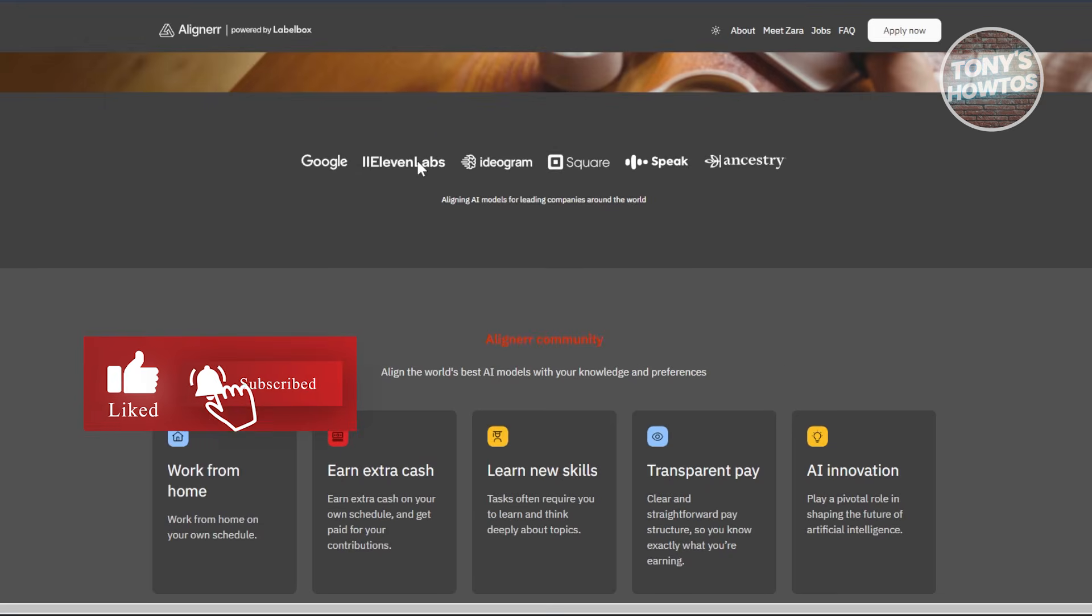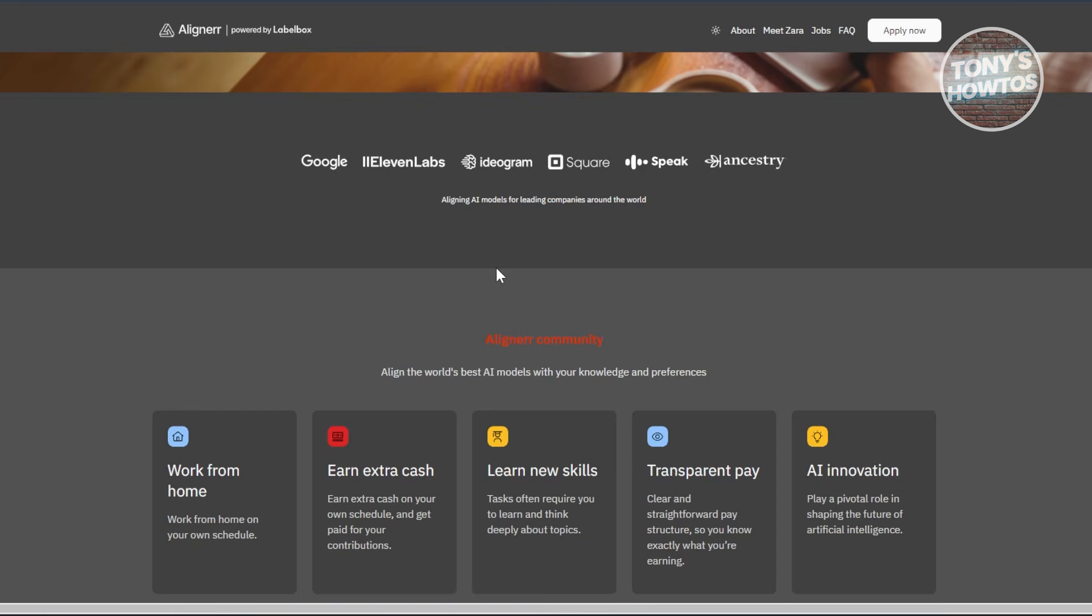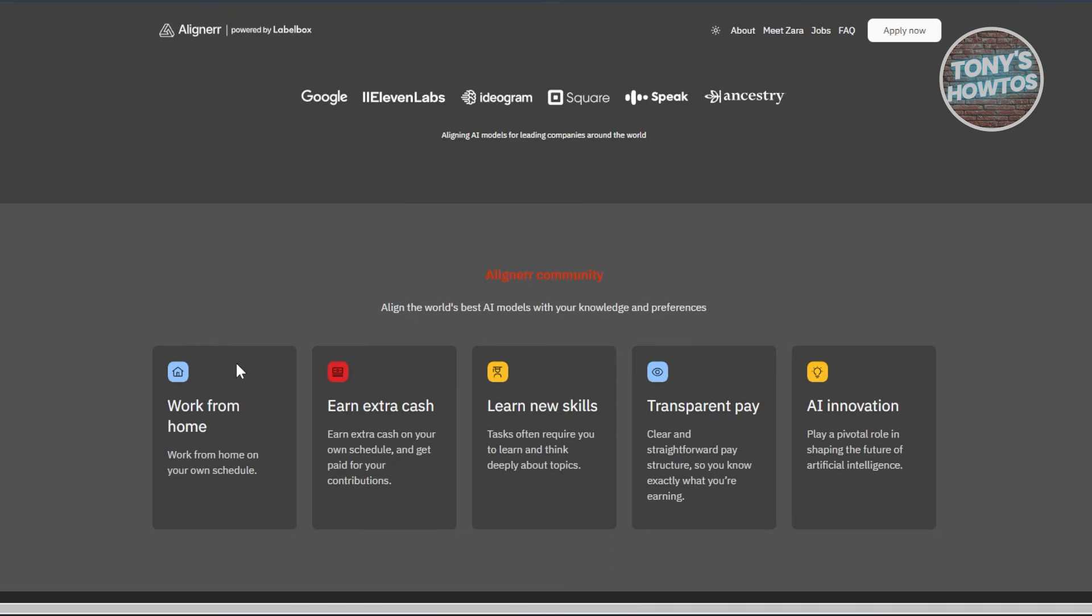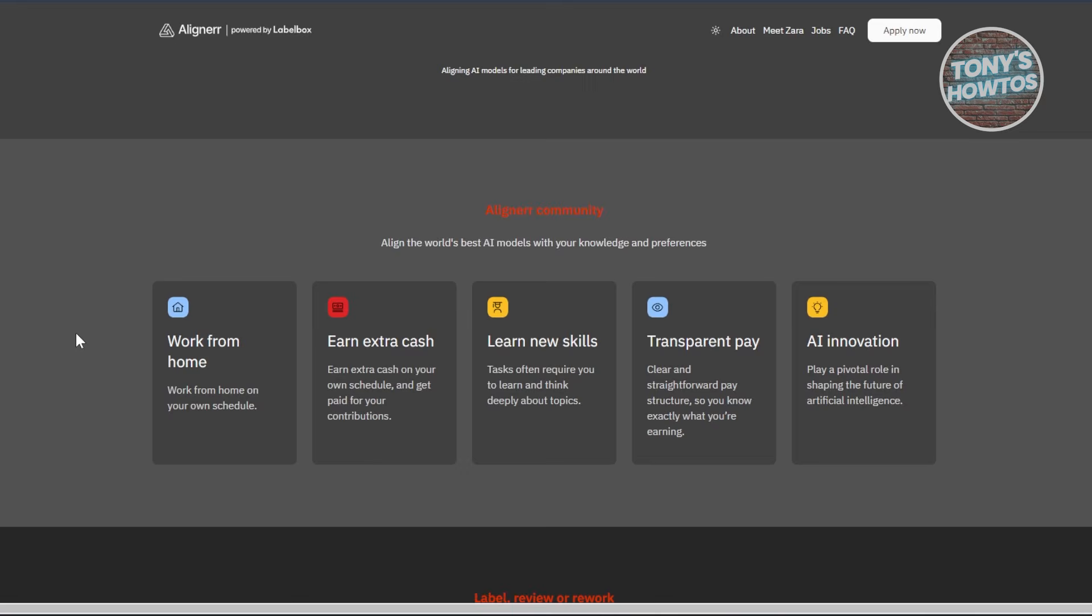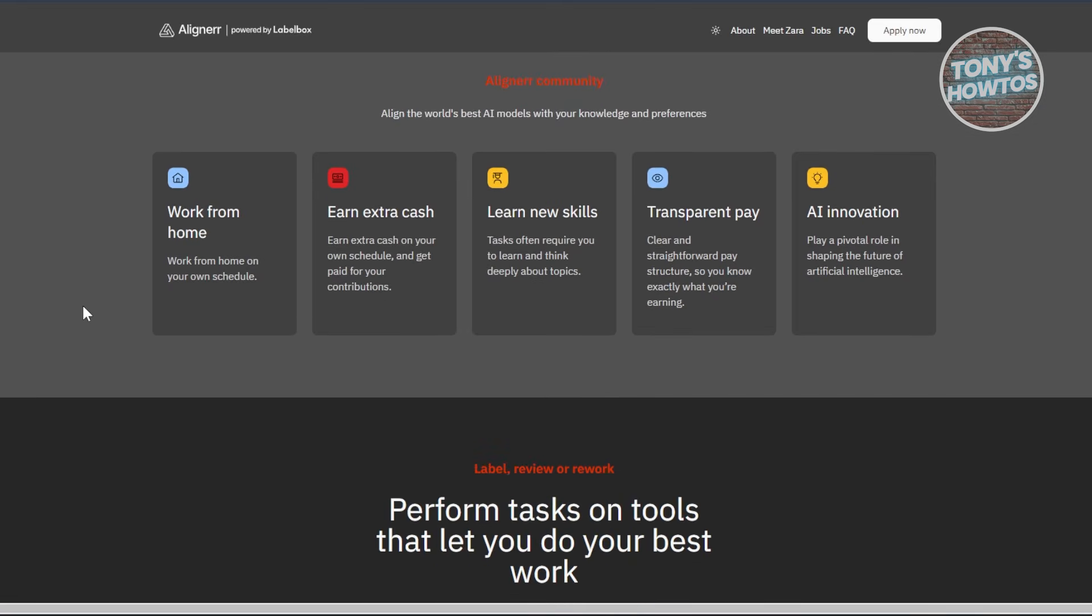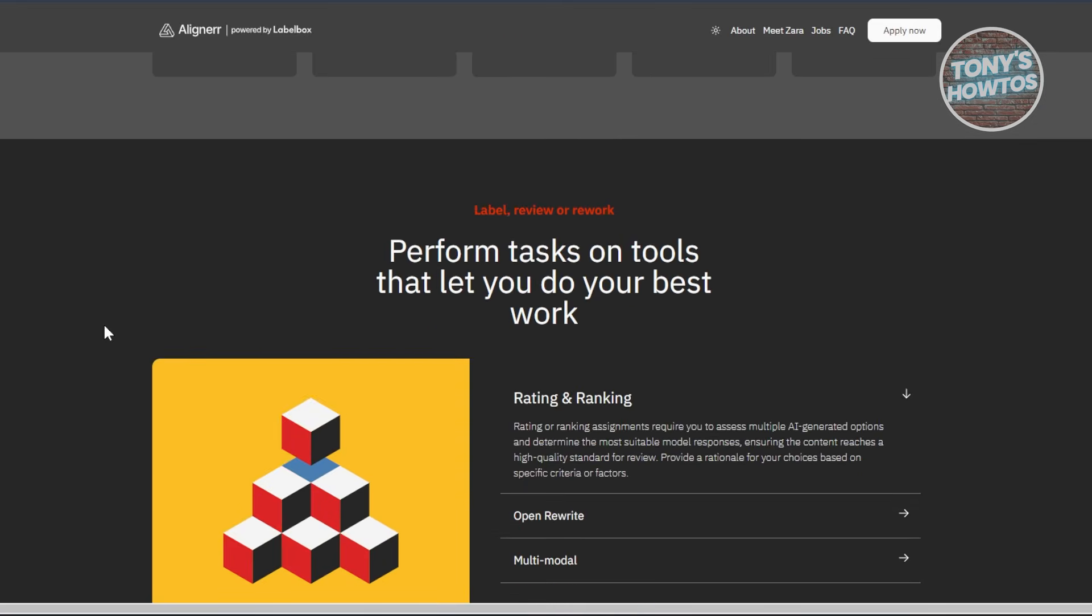It's essential to look at the details here before actually deciding if it's actually true. So in this case, let's discuss how does Aligner work. Aligner offers various AI training roles, with the first being a generalist position.